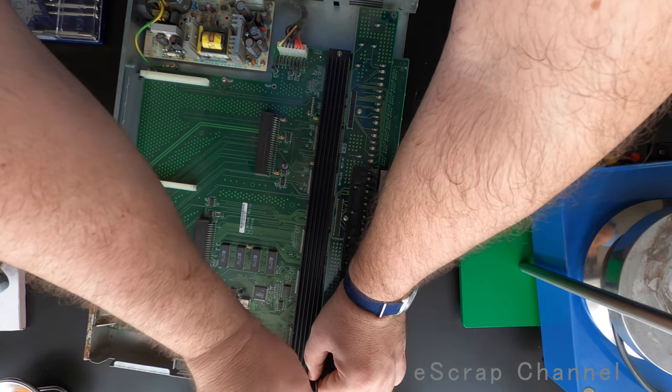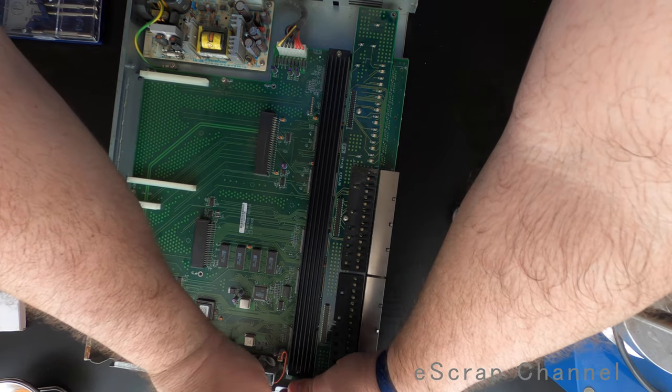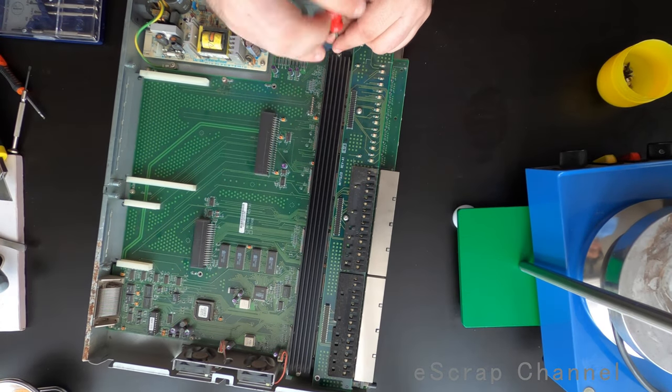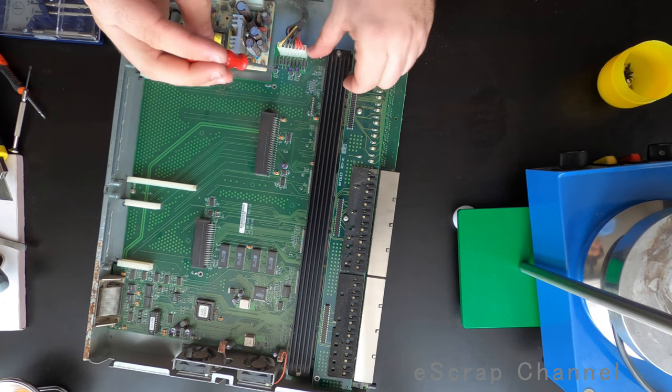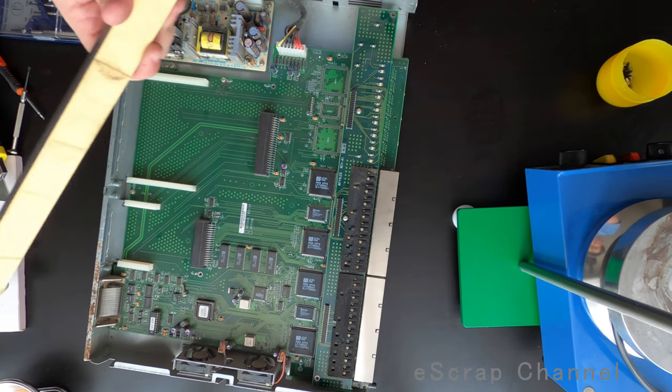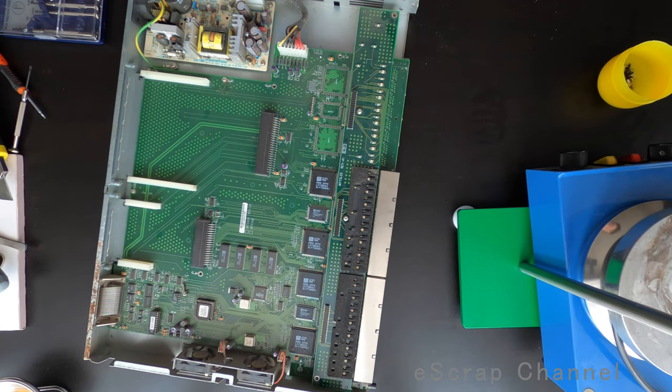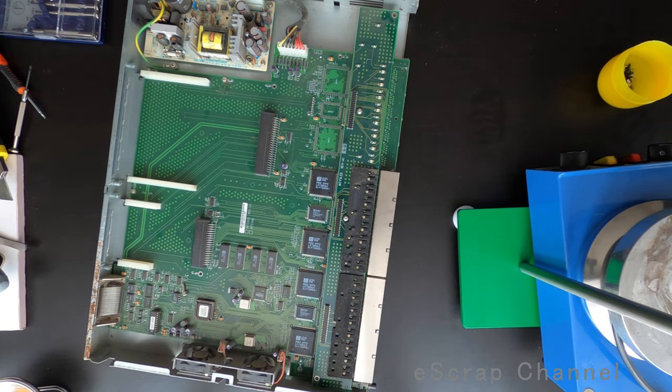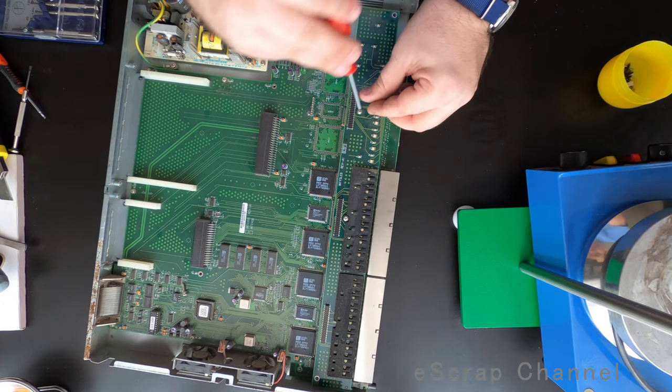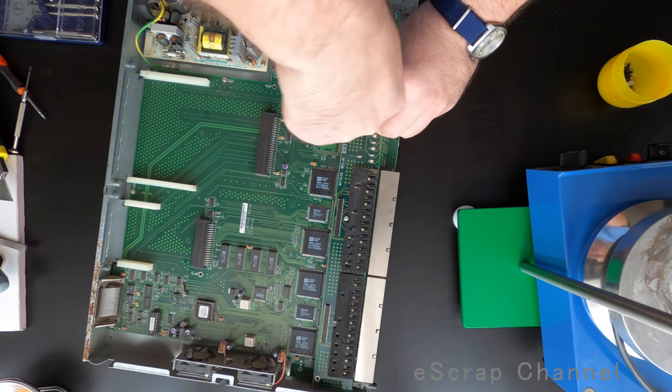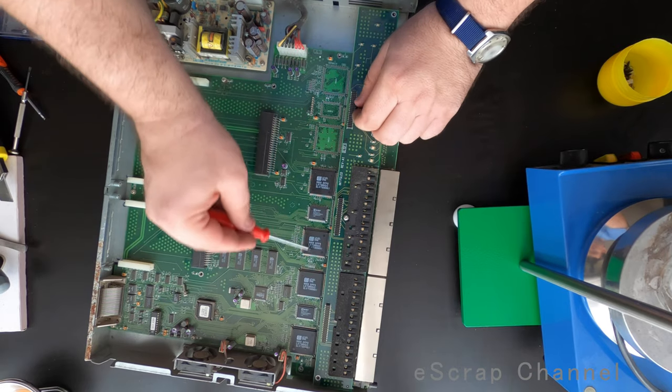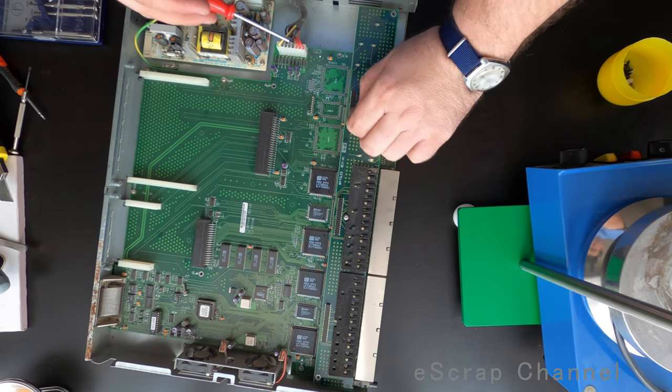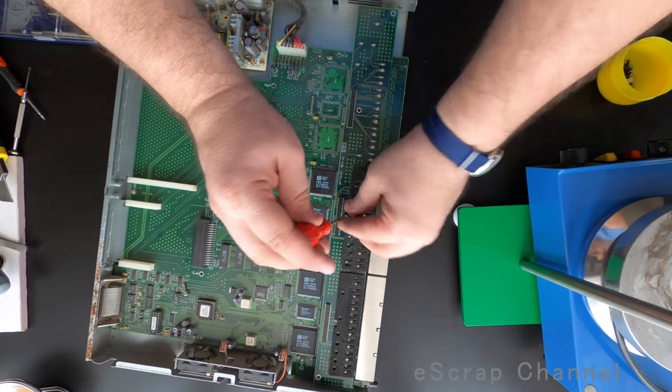But let's continue, because maybe ICs are hidden under this aluminum heatsink. So let's check together. Yes, there are some. And this is a good piece of aluminum. So what do we have here? We have six in total, but four big ones. Yes, these are good ones for gold recovery.